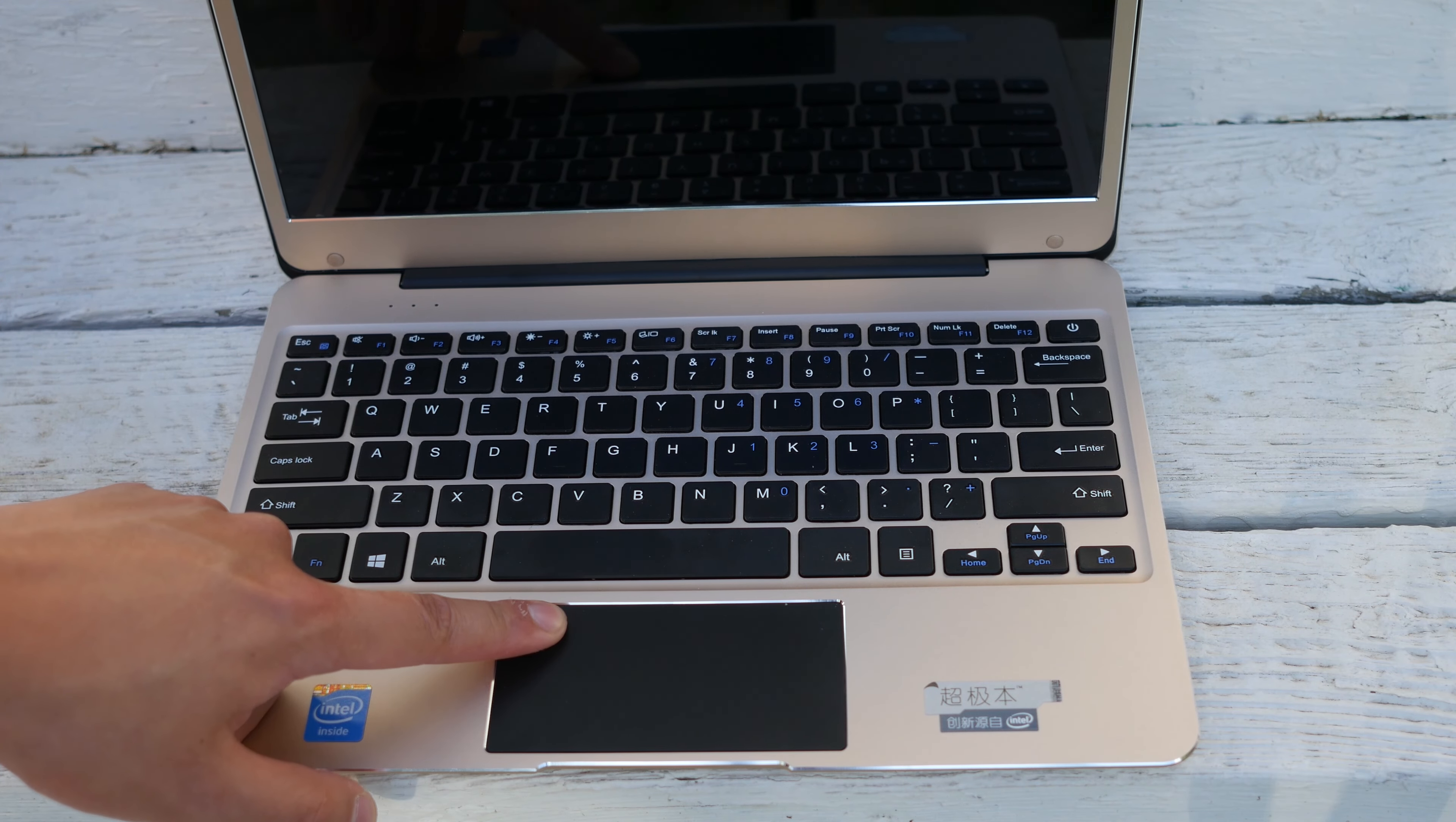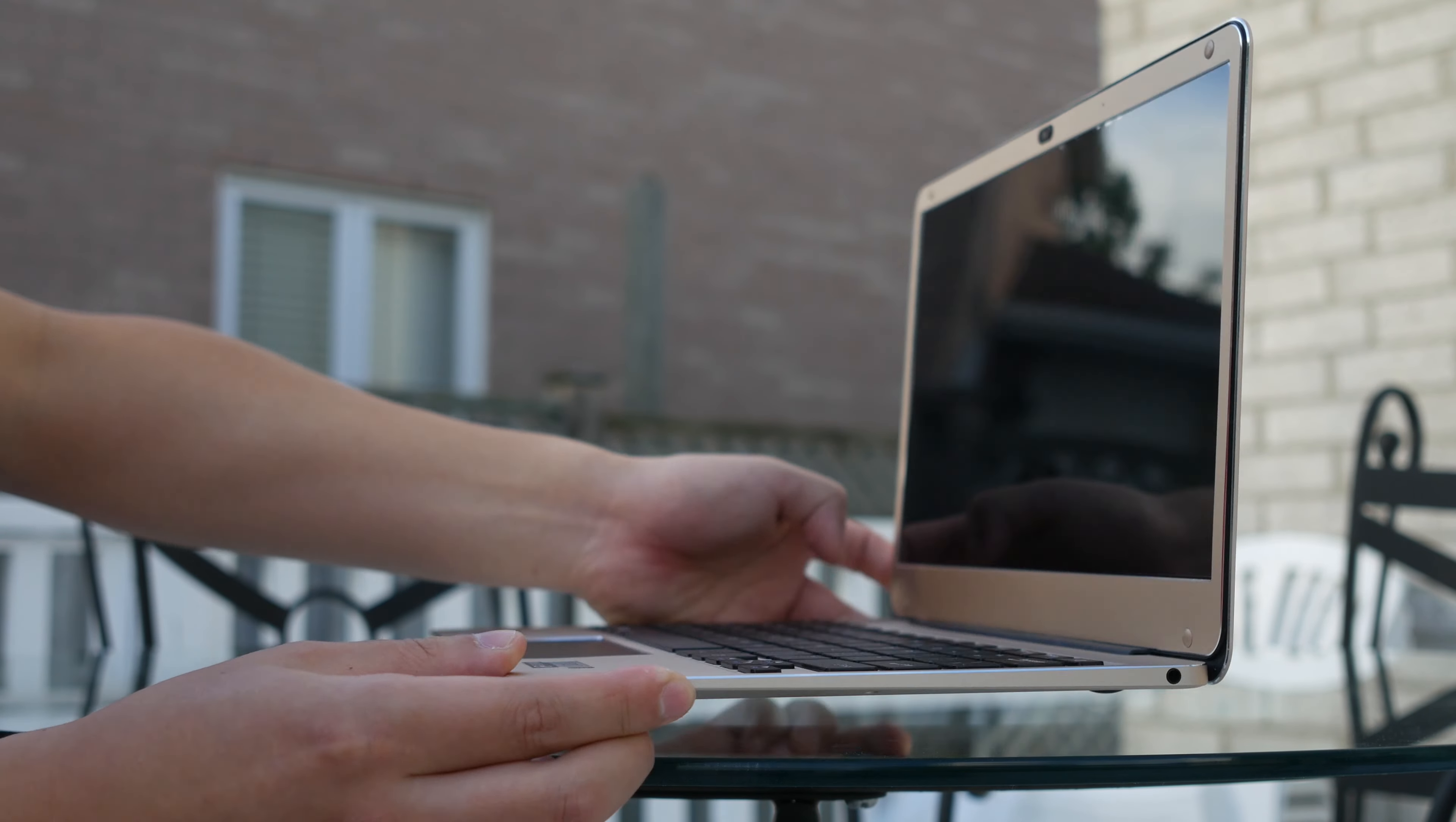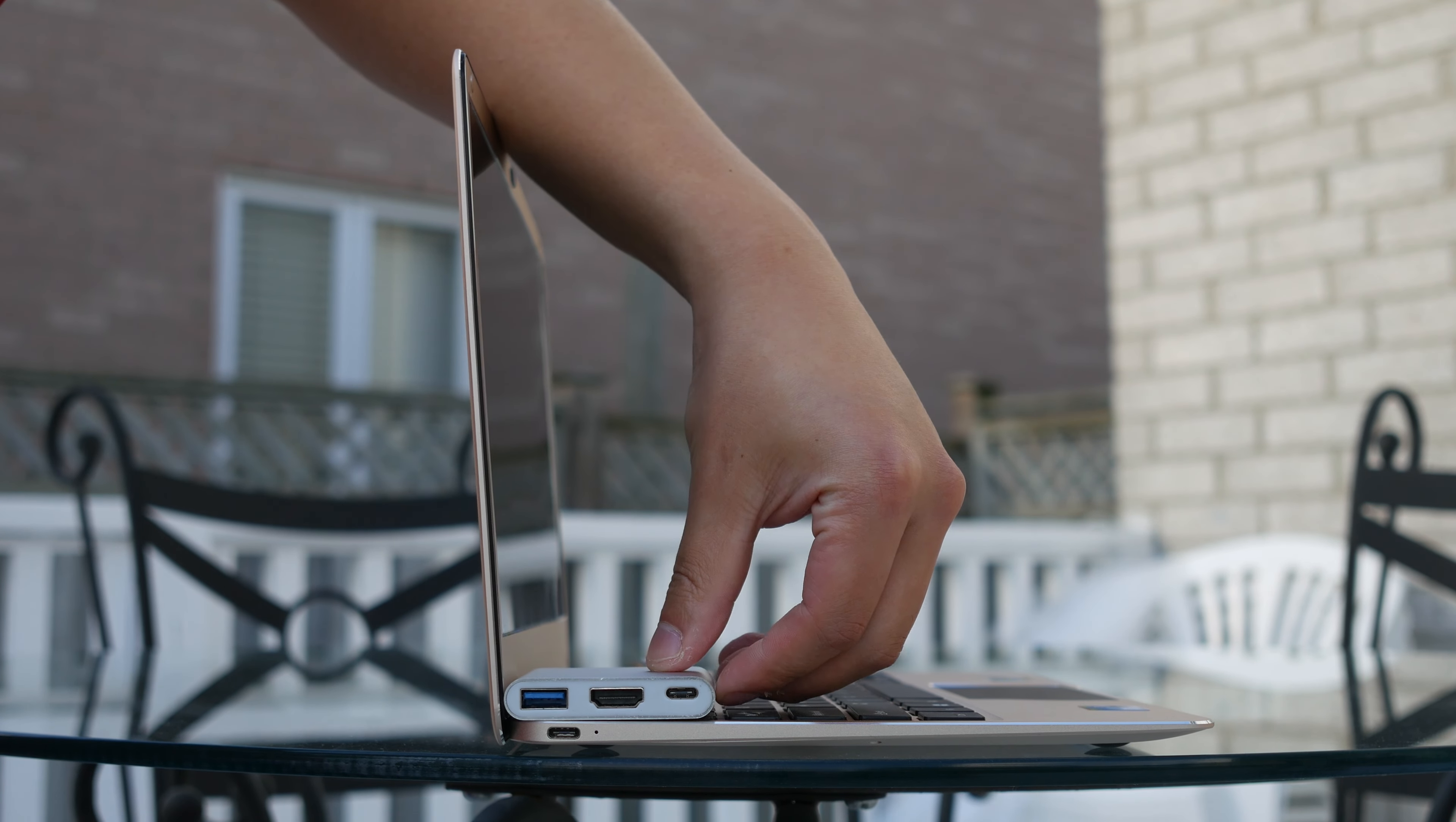There is also a fingerprint sensor on this laptop but there is no driver installed so I haven't been able to get it to work just yet. So finally in terms of ports, it's pretty anemic, there's just a USB-C port and a headphone jack. It does come with an adapter and it works properly.